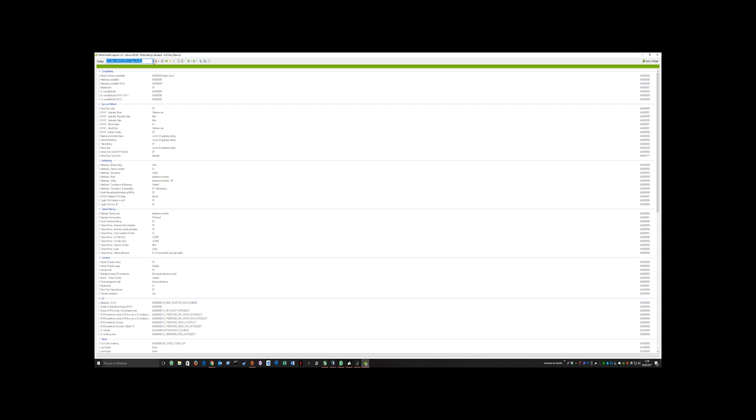Also this game is engine capped at 60fps. If you want me to make a video or a basic explanation on how to remove the 60fps cap on this game, I'll do so.